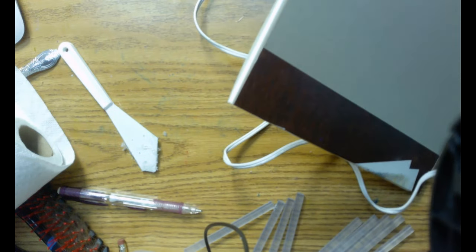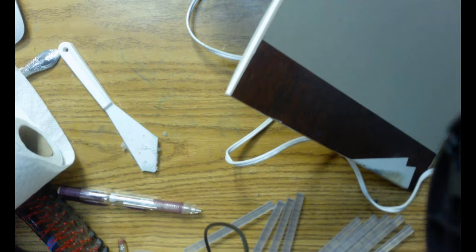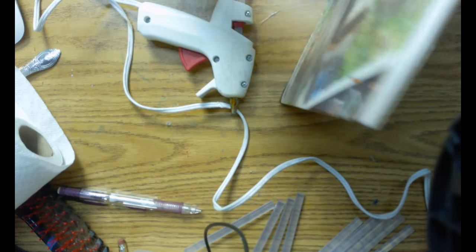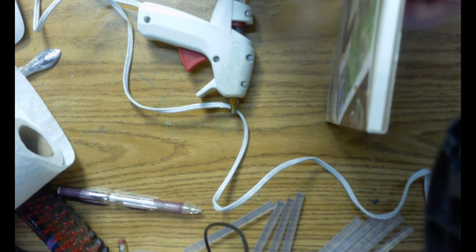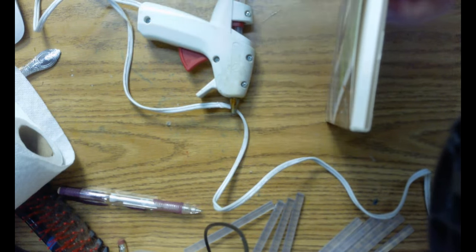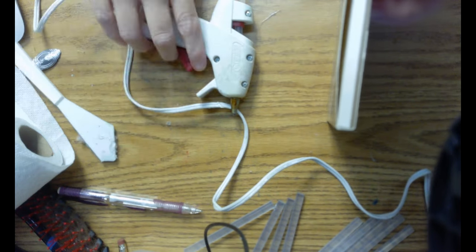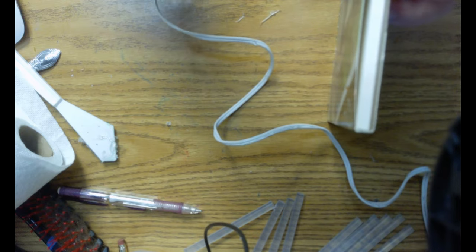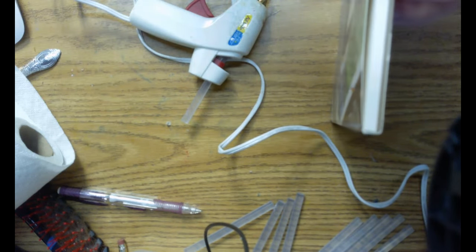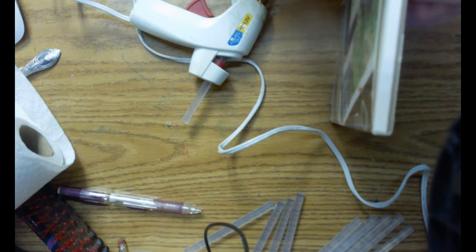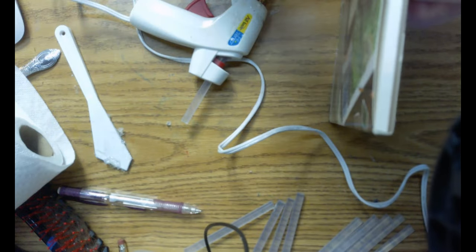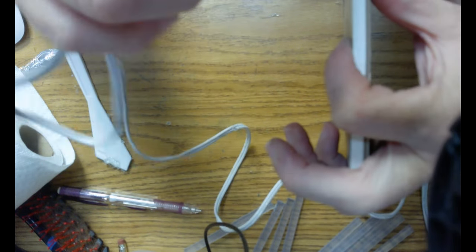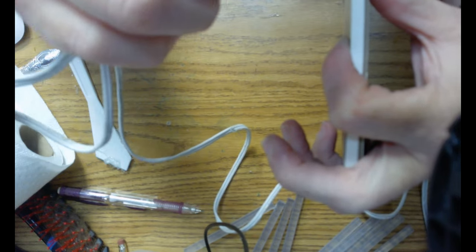I'm going to go ahead and glue this. Mine's probably not going to be as smooth as the ones you buy in the store. I mean, I'm okay with that. Because most people don't see them anyways. And if they do, they don't know what they look like anyways.